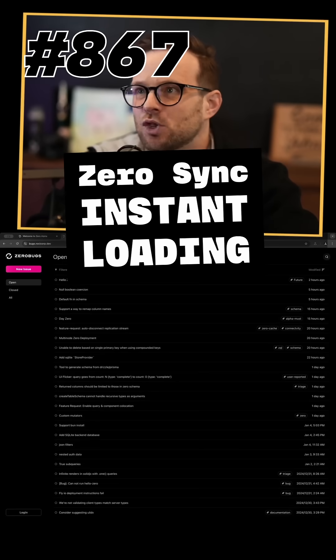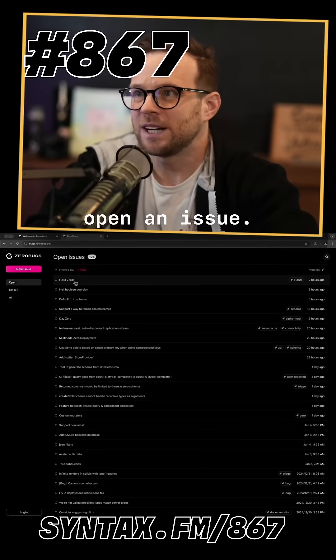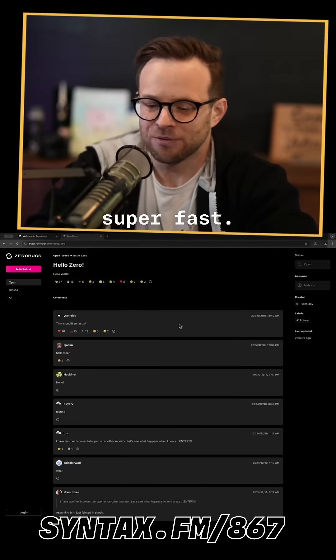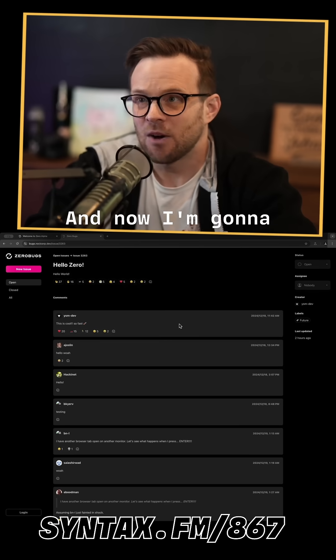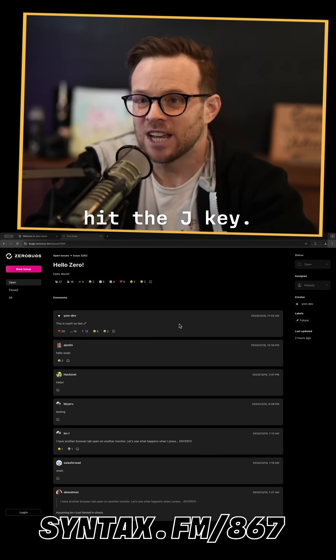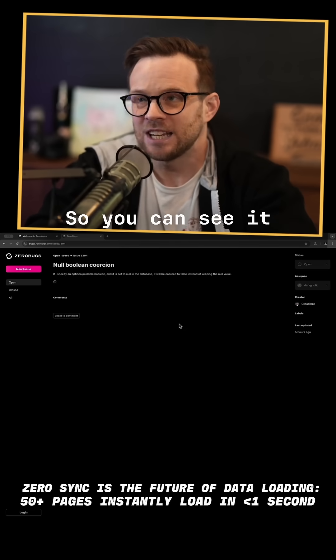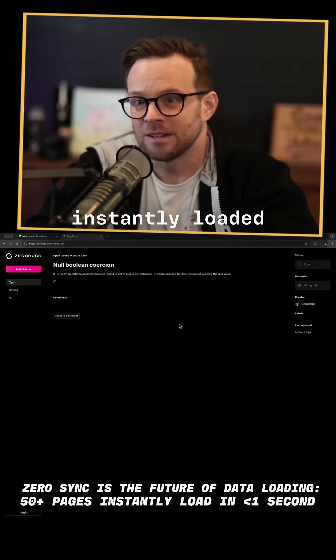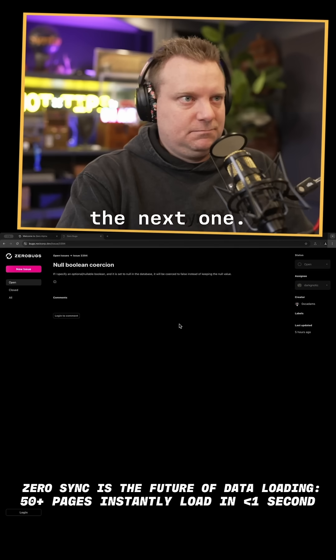They have keyboard shortcuts set up. I'm going to open an issue — this is a full issue, super fast. And now I'm going to hit the J key. You can see it instantly loaded the next one.